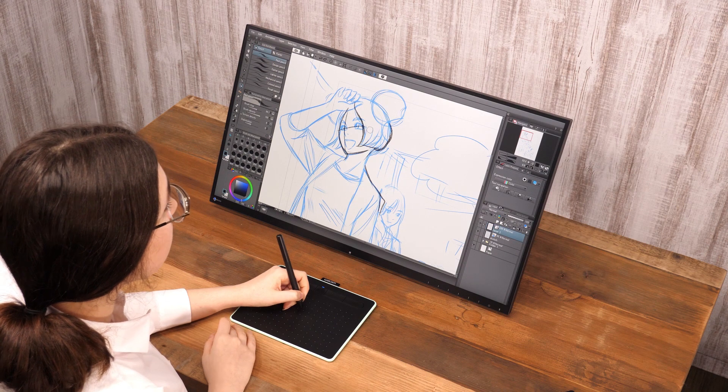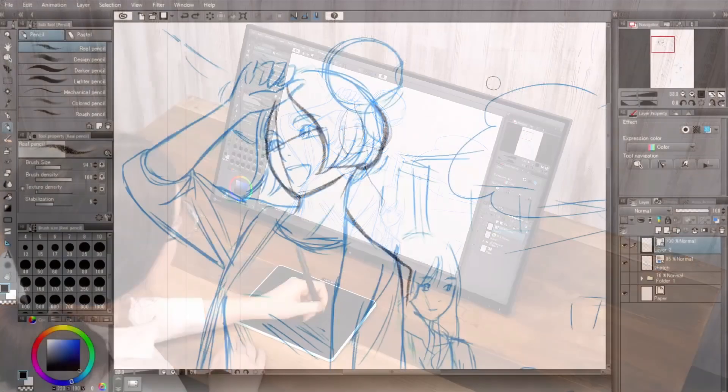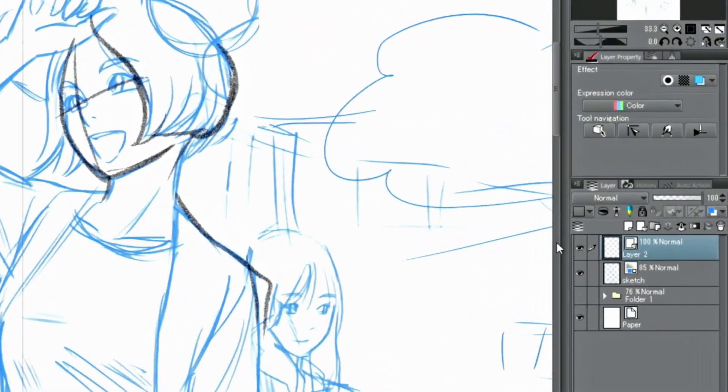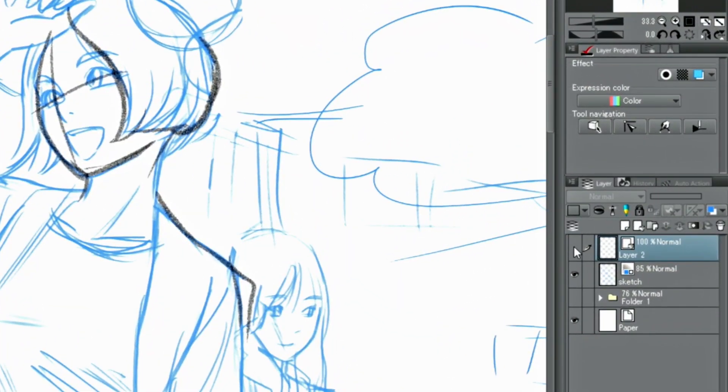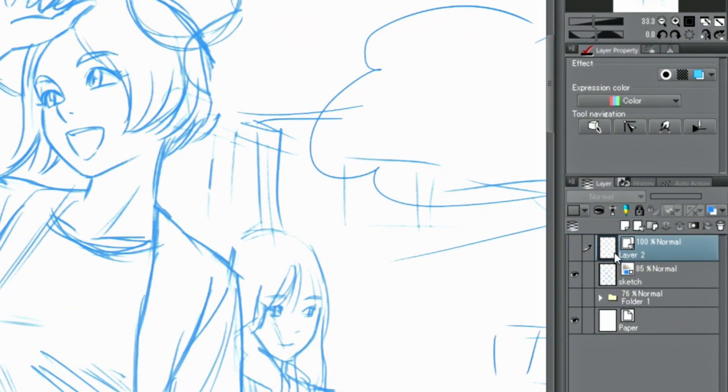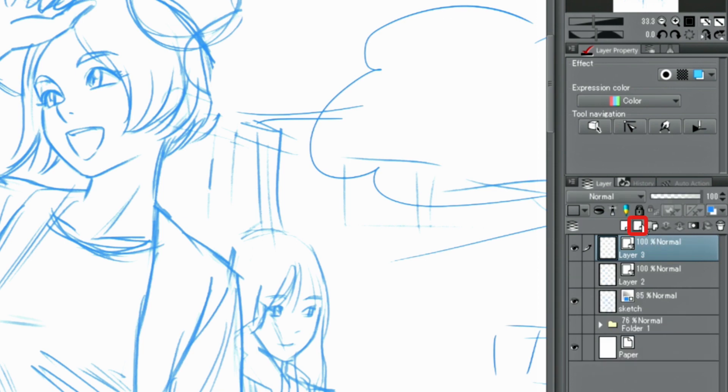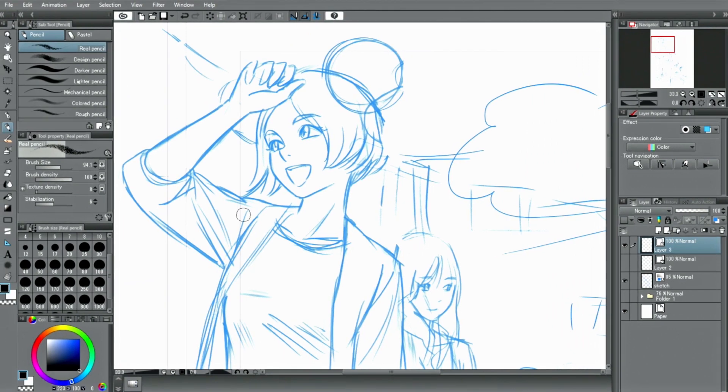Now, let's try inking something on the vector layer. A vector layer can also be created by clicking on the vector layer icon in the layer palette.